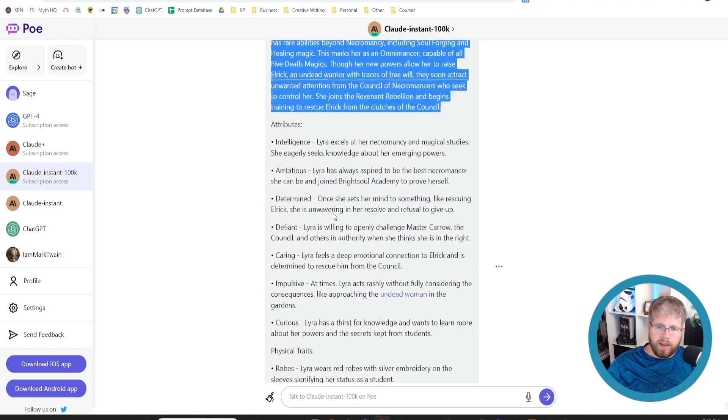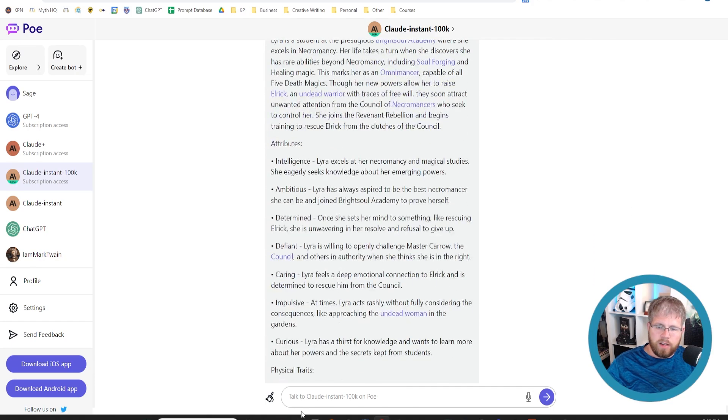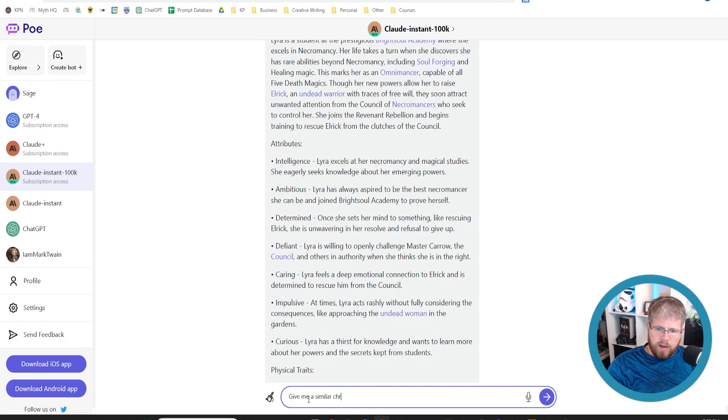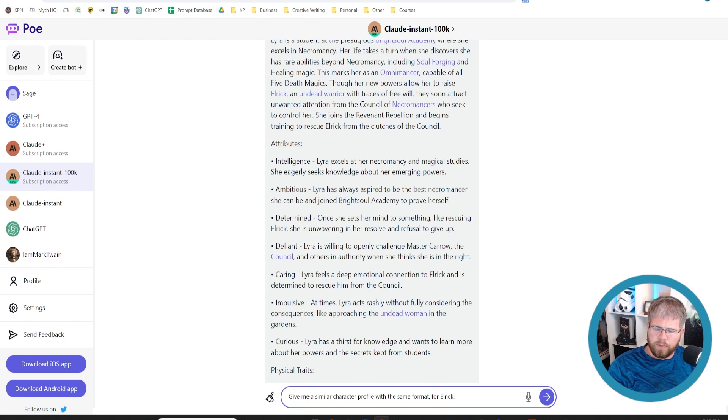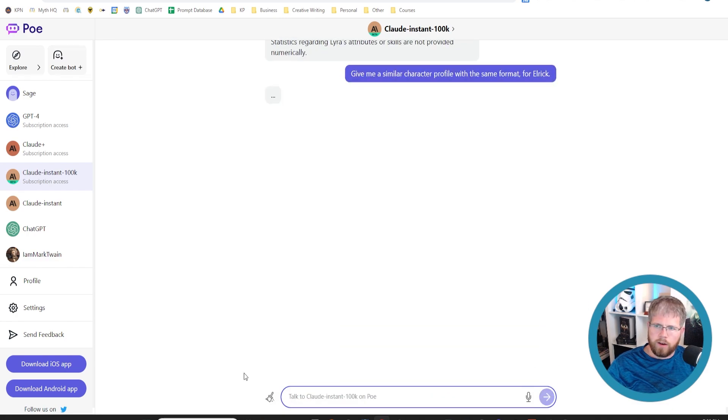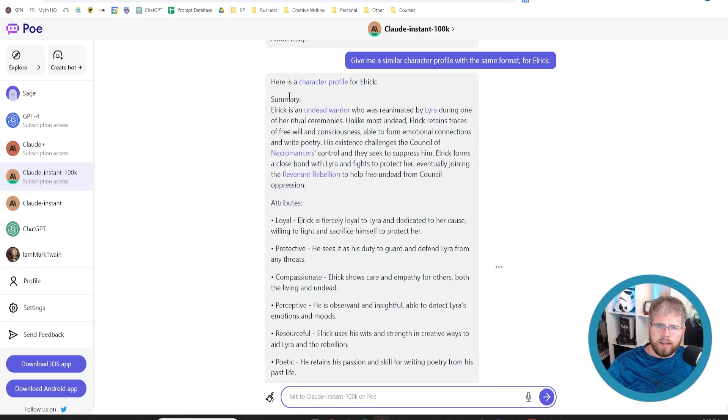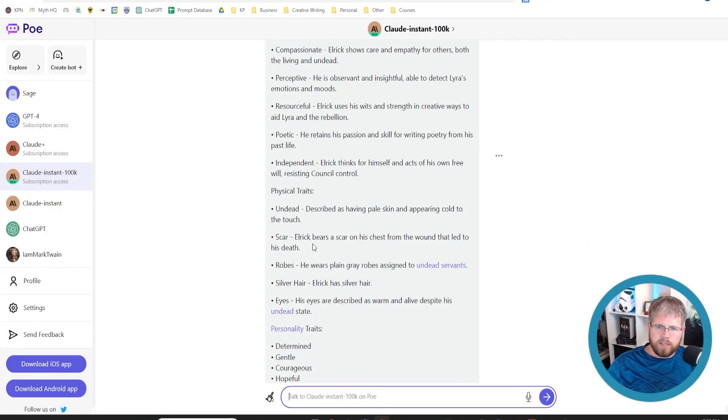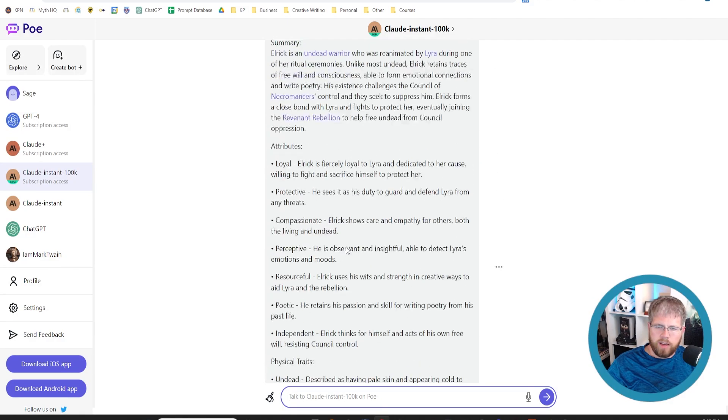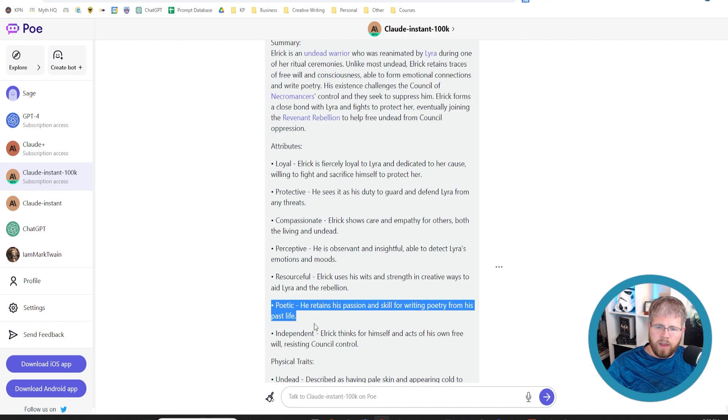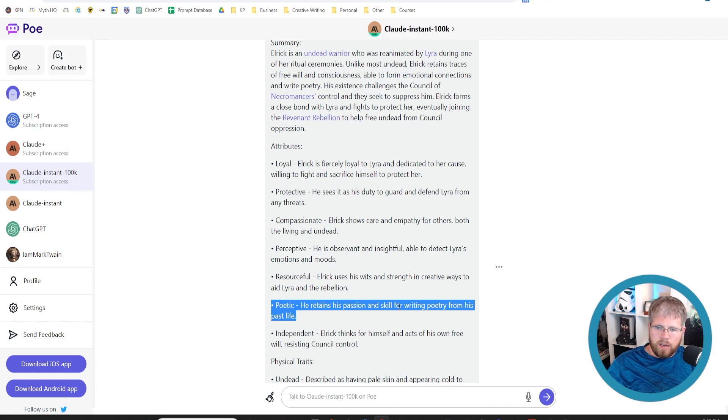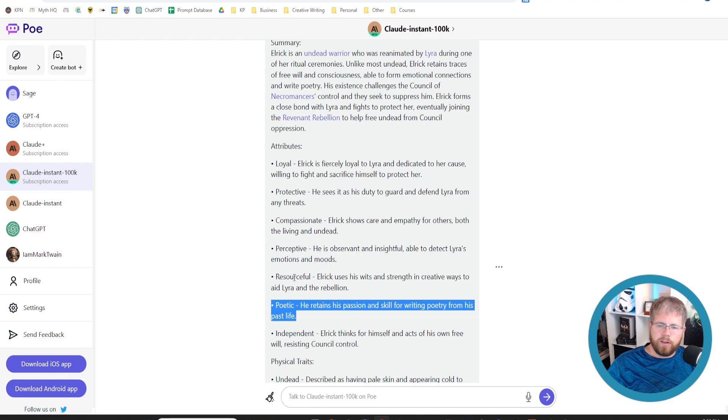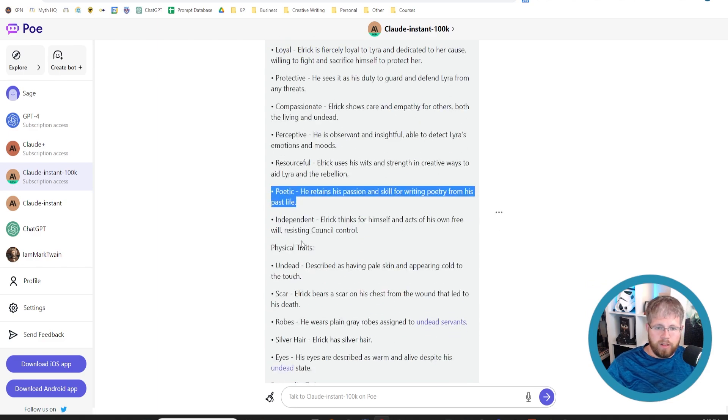So I could continue with this and say, 'give me a similar character profile with the same format for Elric,' which is the other main character of the book. And here we go. We've got a summary about Elric, attributes for him in the same format, physical traits, personality traits, everything that goes for Elric. Also just looking through these things, like 'poetic,' these aren't just things that it generated. It knows from having read the text that he is poetic, that he's a lover of music and writes poetry and things like that. That's something that it would have only been able to pick up if it had read the text. So this is actually really, really cool.